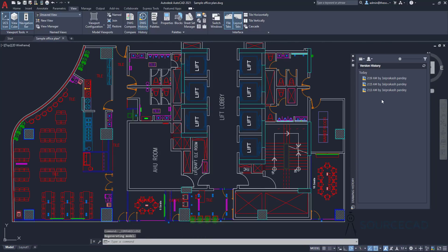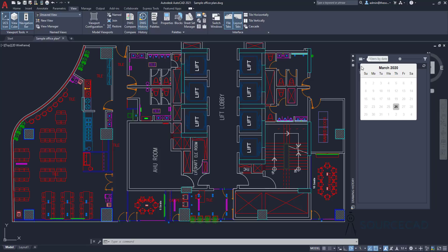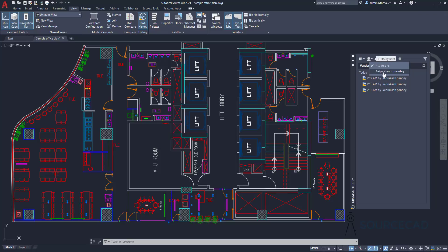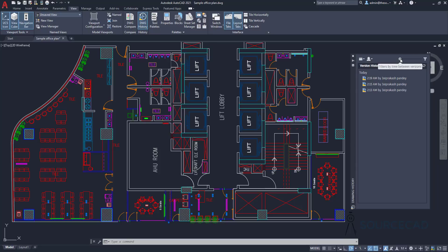If you have a long history of drawings, you can narrow down the results using a date range. You can also narrow it down using usernames — so if you have multiple users saving this drawing, you can narrow down the search using the username filter. You can also filter the time quickly using the slider, which will narrow down the time range.